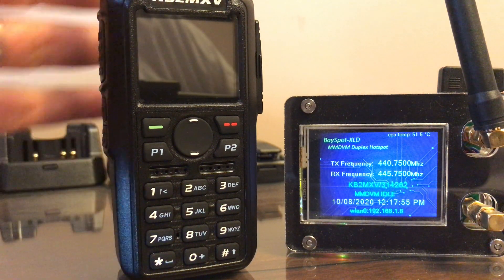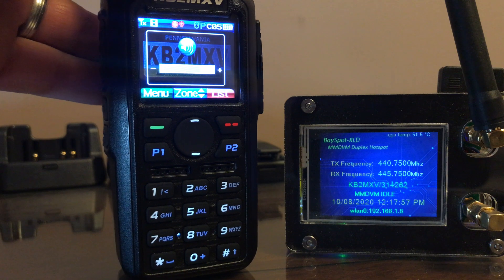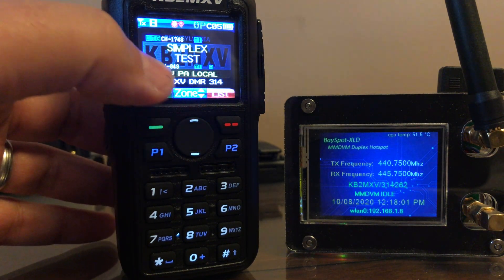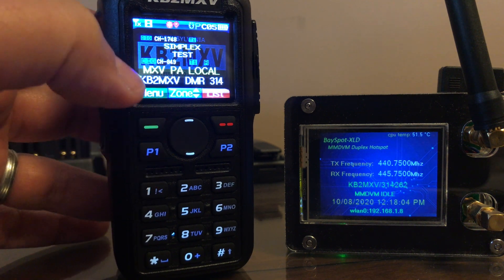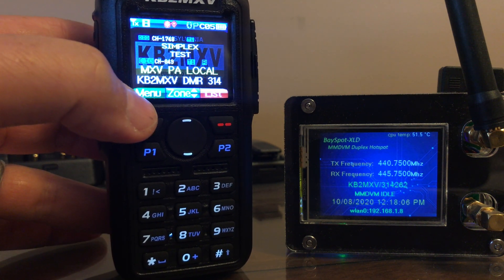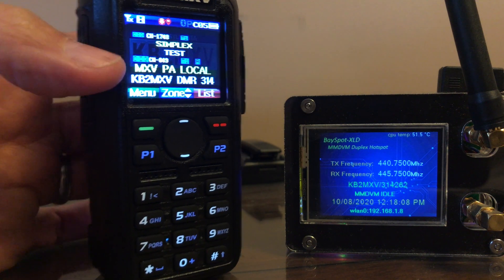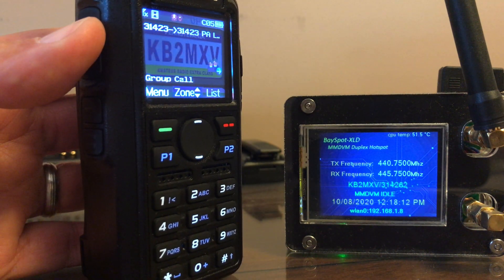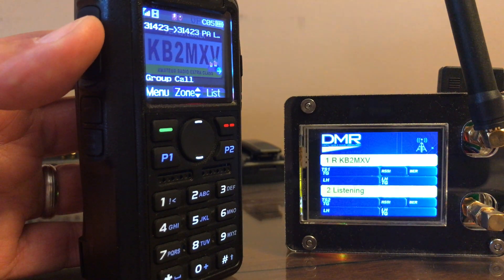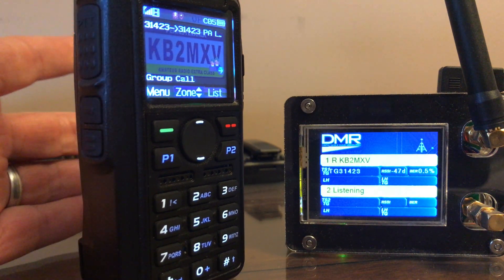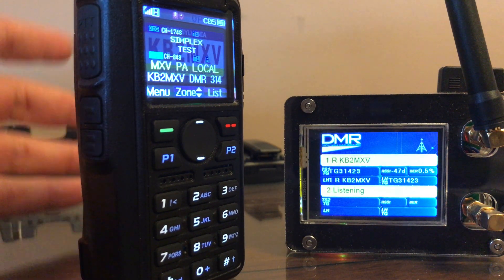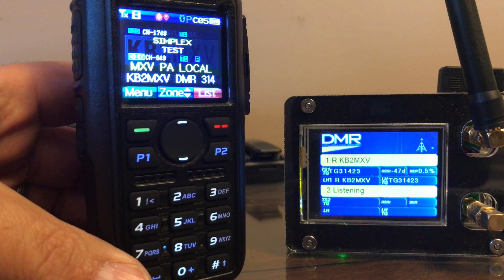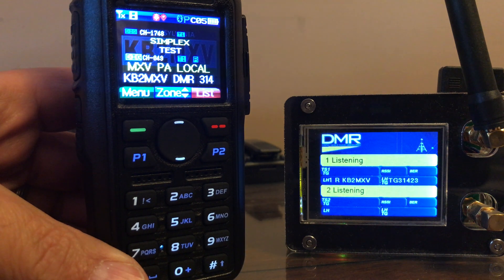What I found was that my original PA local channel at the bottom, set for Simplex — when I key up my radio, it does register on my hotspot. And there you can see, on time slot one, it registered. This channel is set up as Simplex.